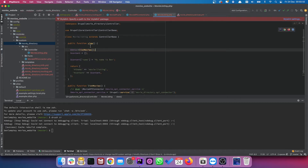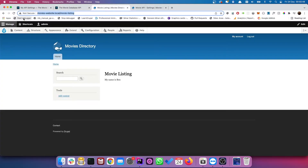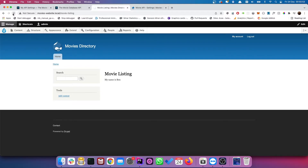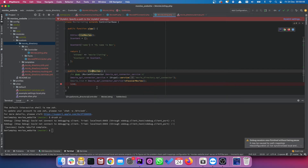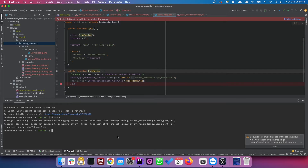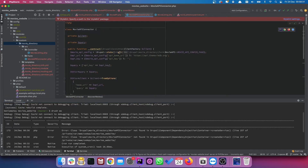Let's turn on the debugger, go back to Chrome, go to the movie page, start the debugger, and refresh. We have an error — it can't find the `MovieApiConnector`. That's because I forgot to set the namespace for this class.